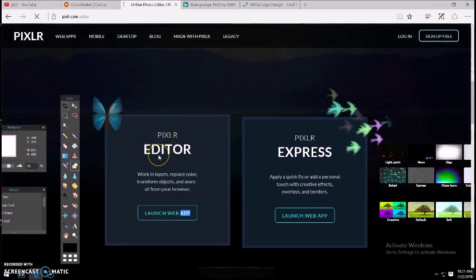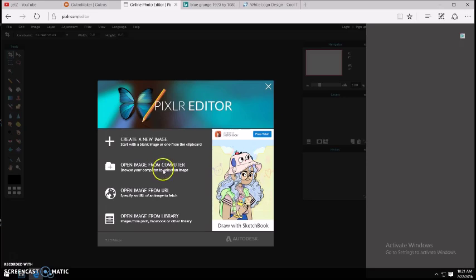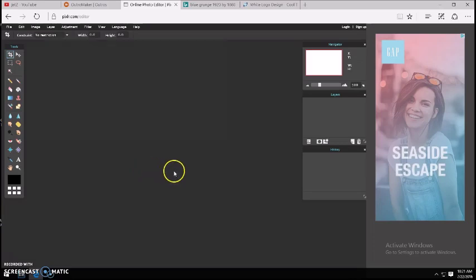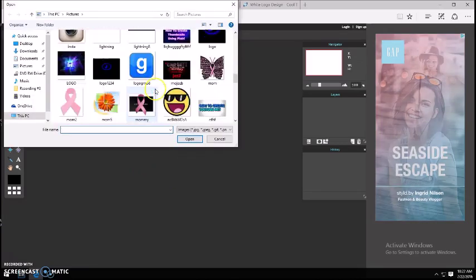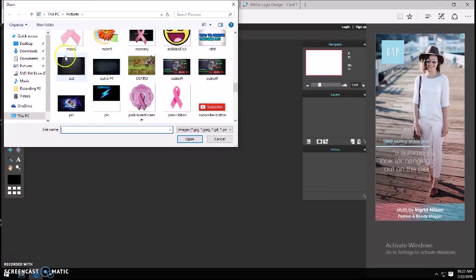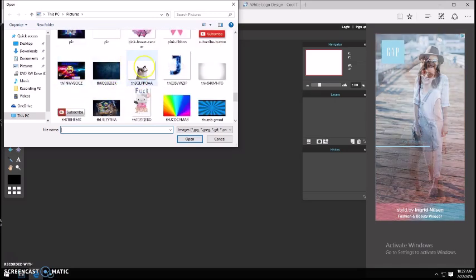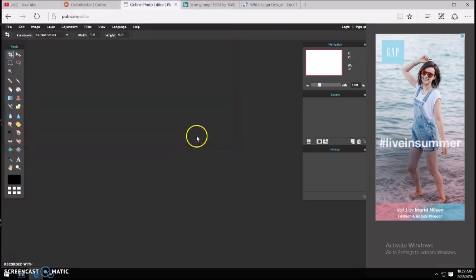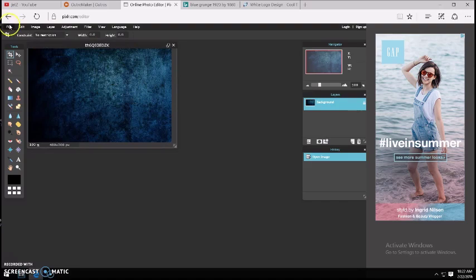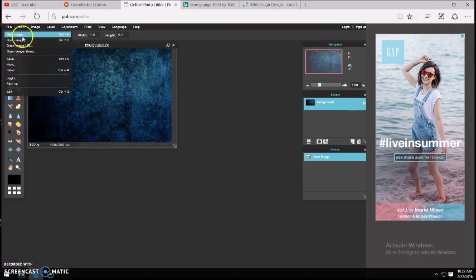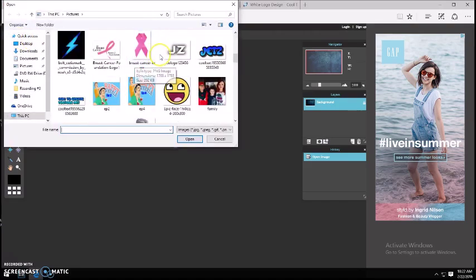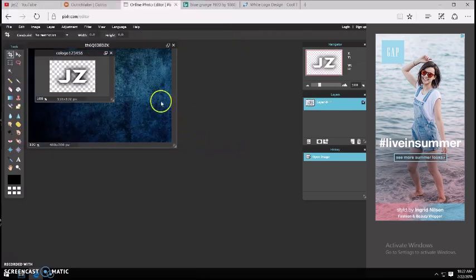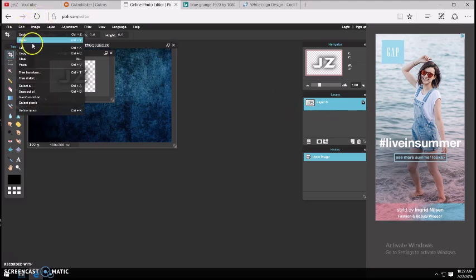Click Open Image from Computer and wait for it to load up. Then you want to go to File, Open Image, and then find your letters. There's mine — open it. Now you may be thinking, what the heck, it's not right.